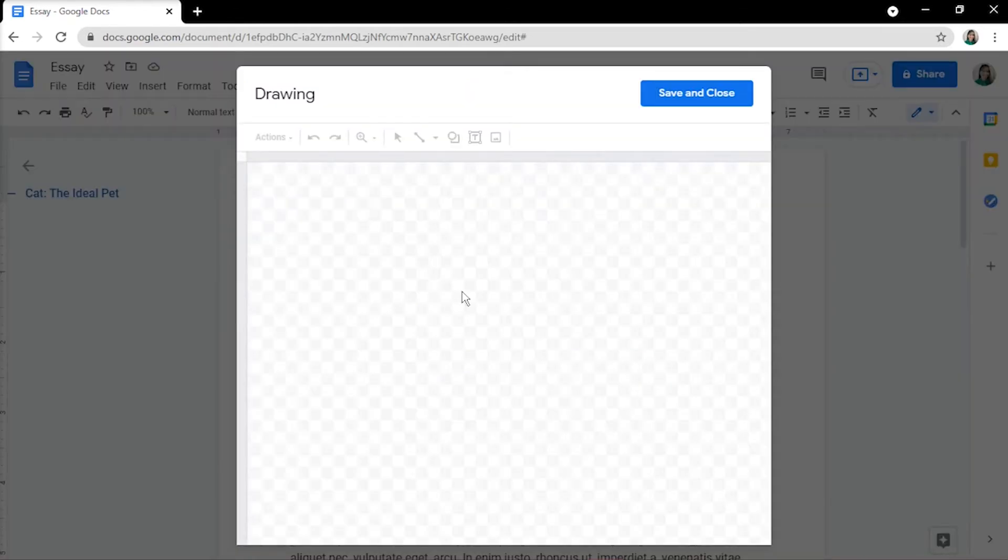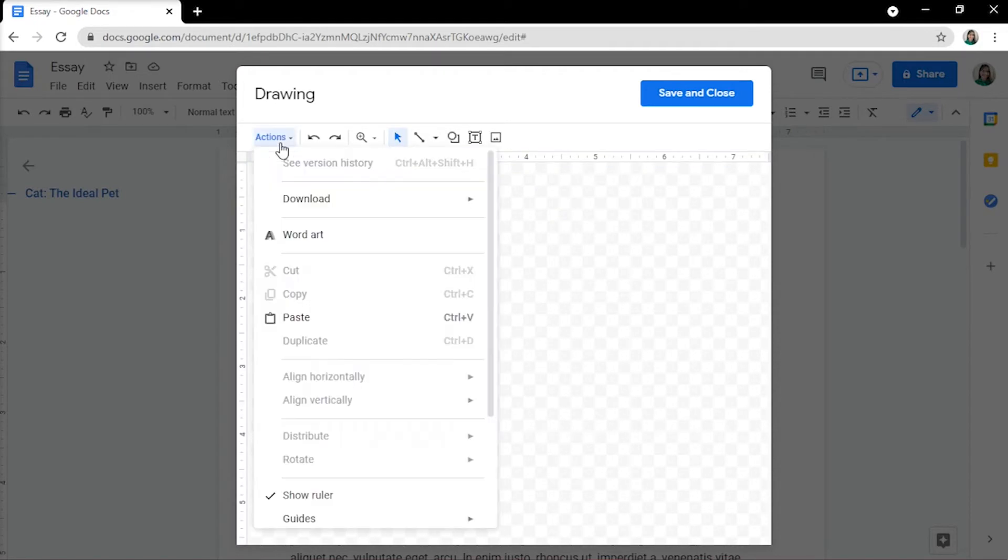When a drawing window appears, click the Actions button in the top left corner, and then choose WordArt.